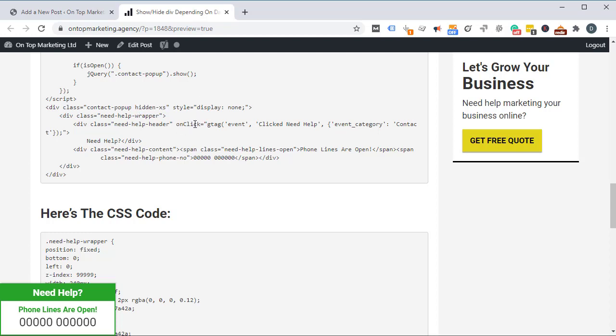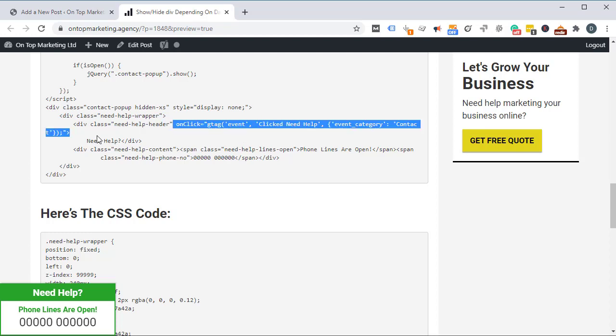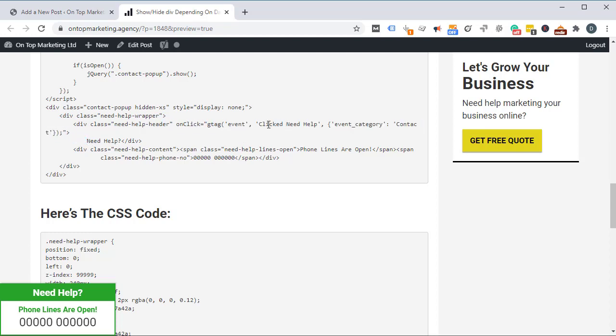The next thing after that, we've got this onclick gtag. This right here is actually the Google Analytics tracking, and what that's going to do is that's going to actually fire off an event to say that somebody's clicked Need Help when they click on that right there. So that's going to be really useful for your tracking.